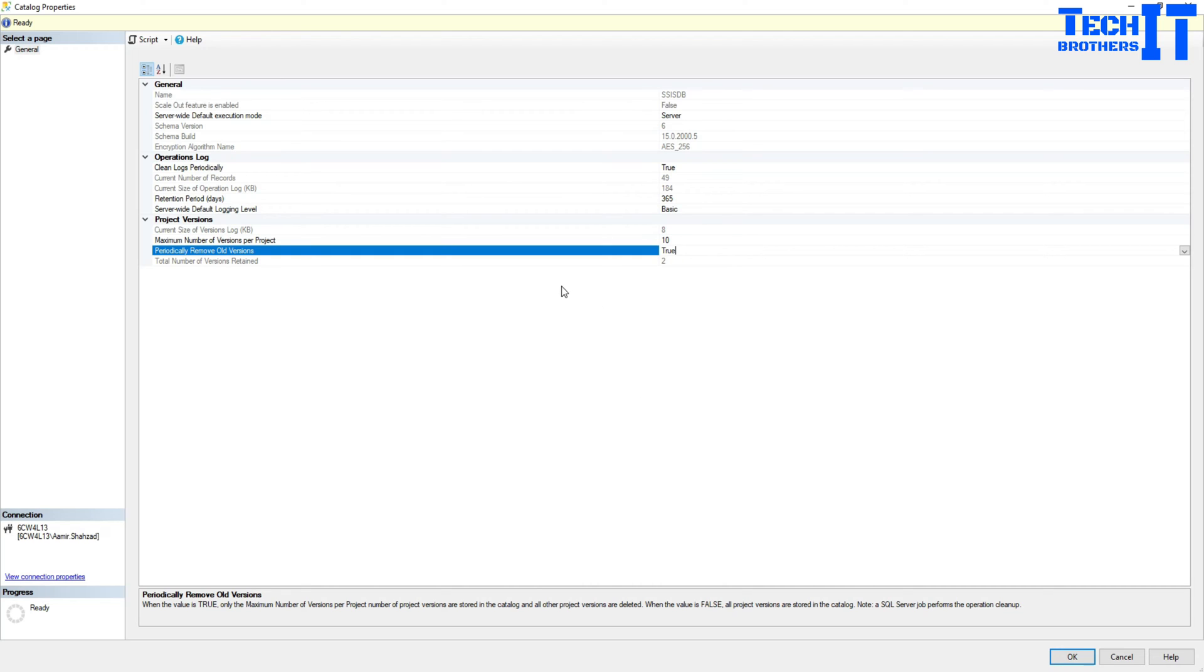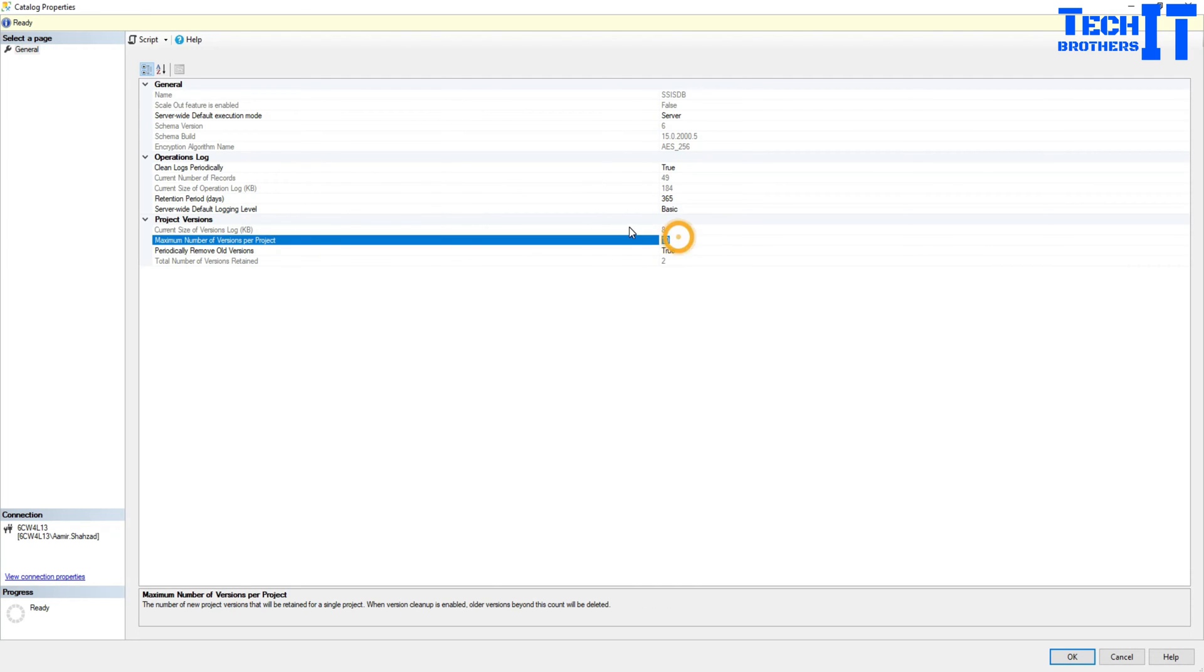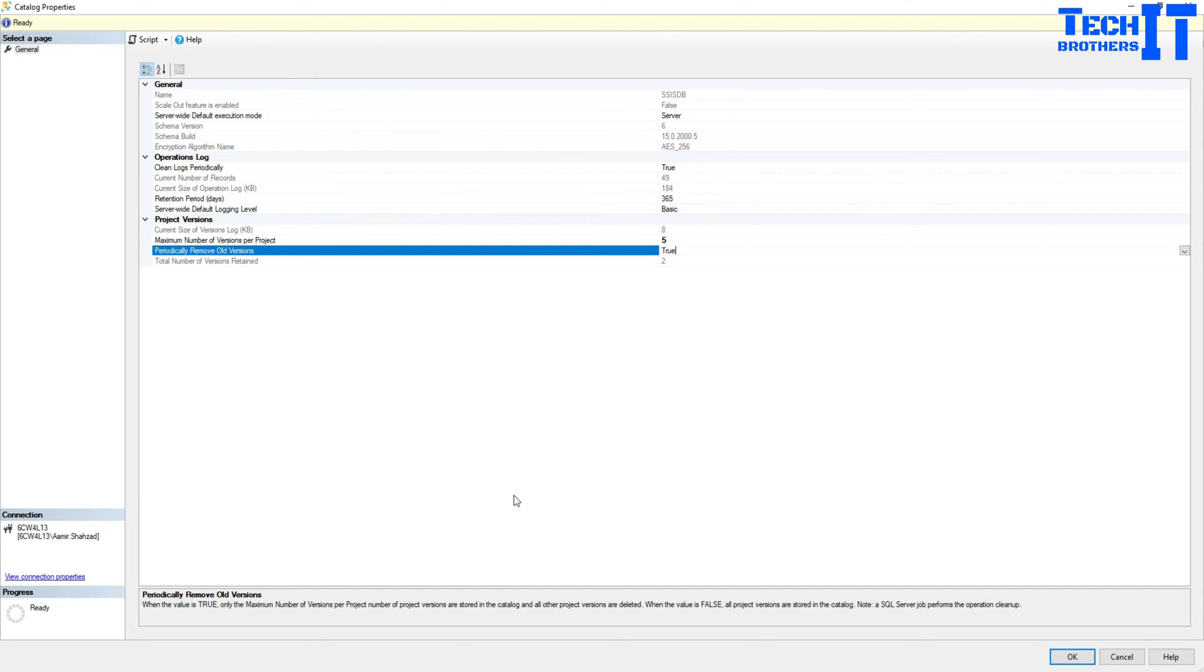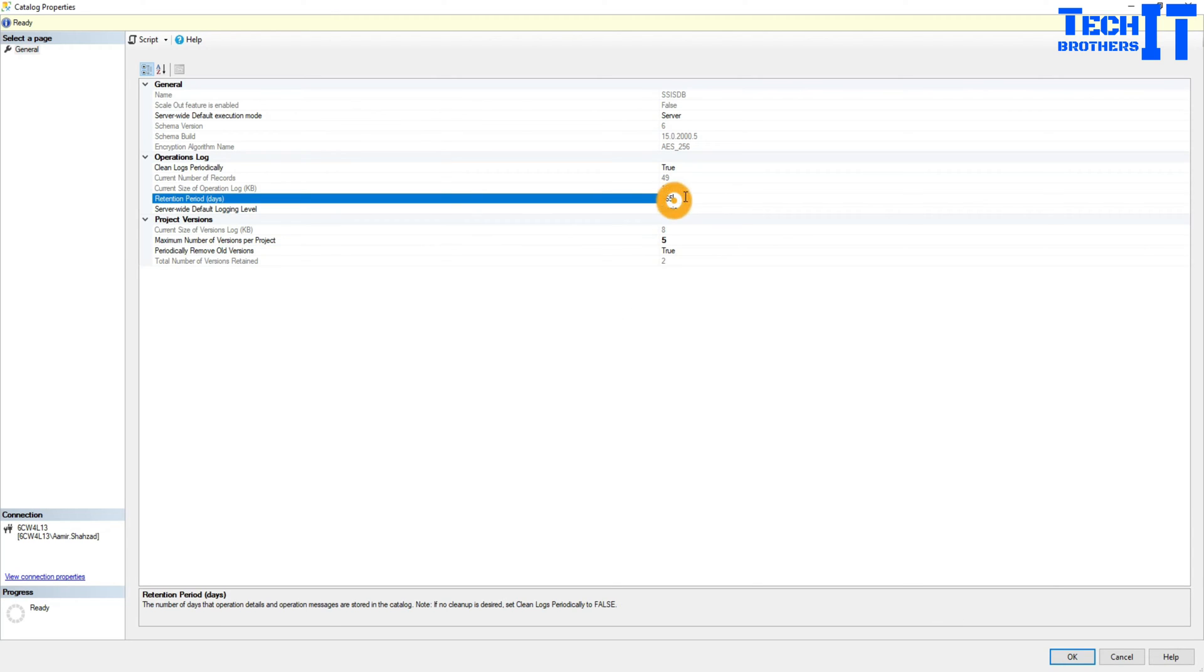Otherwise, nowadays we have Team Foundation Server, we have GitHub, we have Azure DevOps where we save all those history and all that. Whenever we need to revert, we can do that. So it's a good idea to just maybe keep five old versions in SSISDB and then enable this remove old versions. And the same SQL Server Agent job that I just showed you will take care of that in the second step.